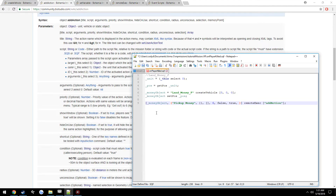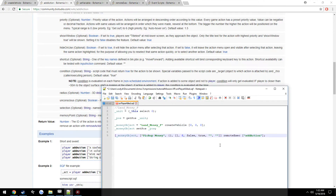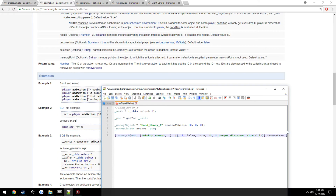Shortcut is a string so just use empty quotes. For the condition — also a string — we want to make it so the addAction only appears if the player is within 2 meters of the money. This prevents someone 50 meters away from picking it up. The special variables _target and _this are passed to the condition code — _target is the money object and _this is us — so we write: _target distance _this < 2.